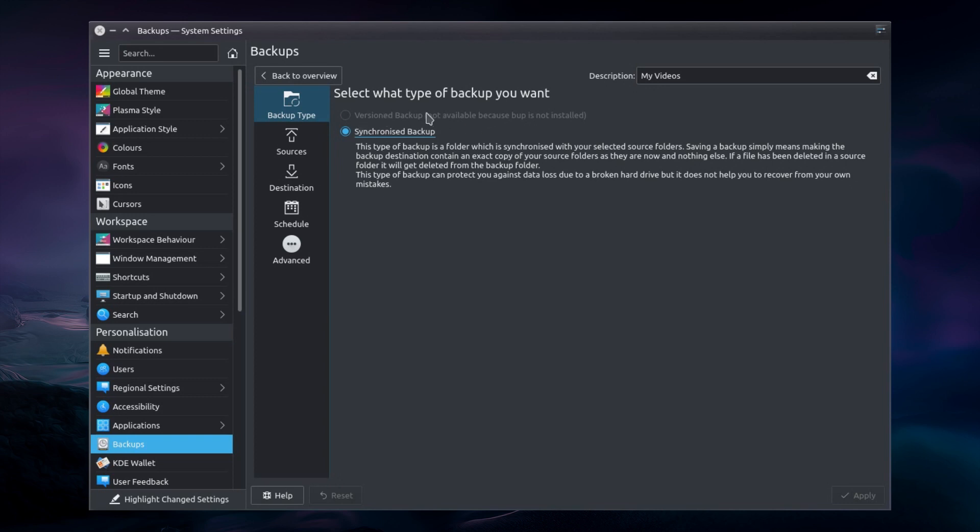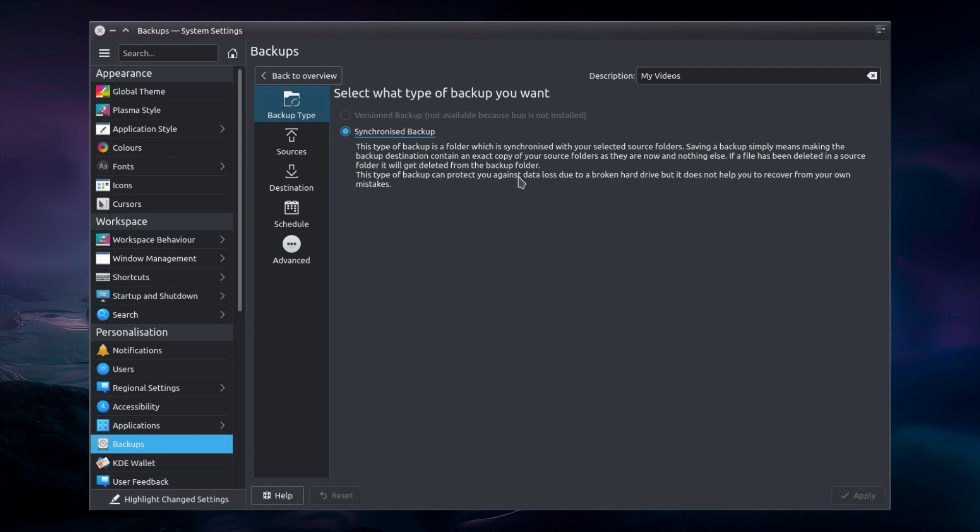The version backup is not available for me because I do not have B-Up or BUP installed. So the synchronized backup is, as I was saying, that the source folder will be copied over to the destination folder. And if you delete a file in the source, it will be deleted in the destination. So this backup can protect you against data loss due to a broken hard drive, but it does not help you recover files from your own mistakes. That is assuming you fail to get a copy of the backup in time before it's overwritten.